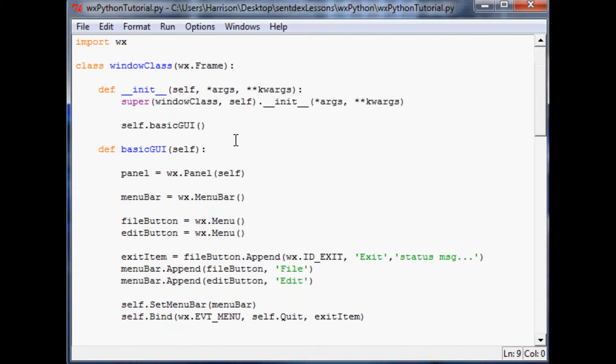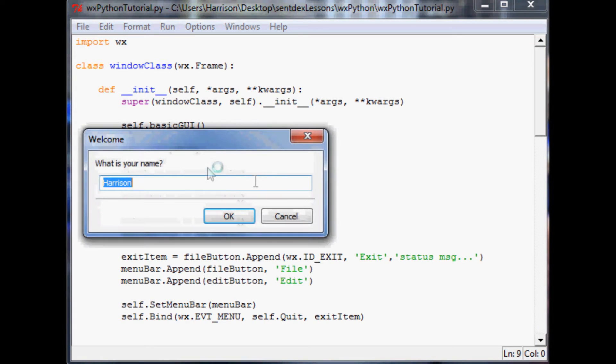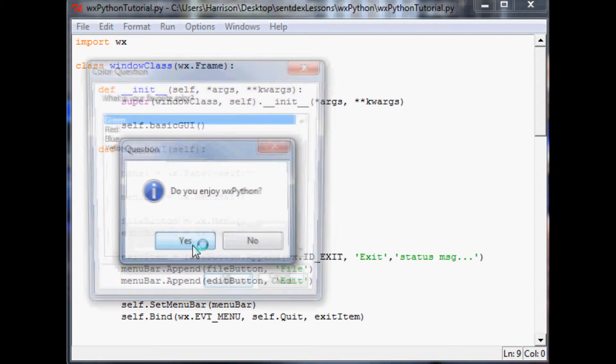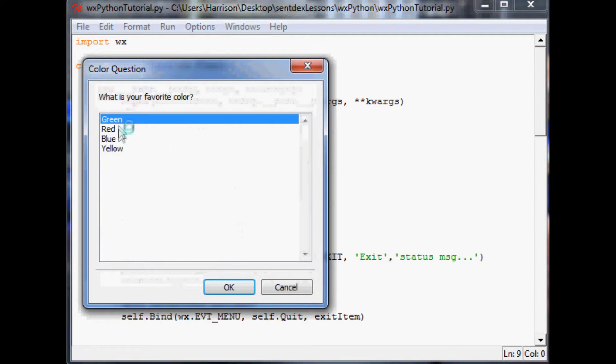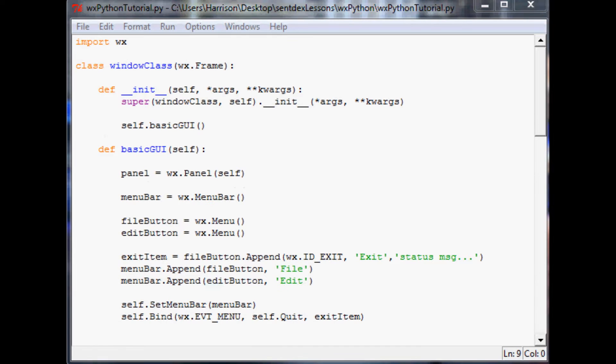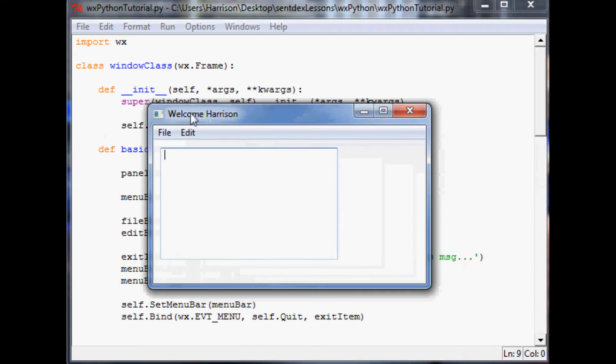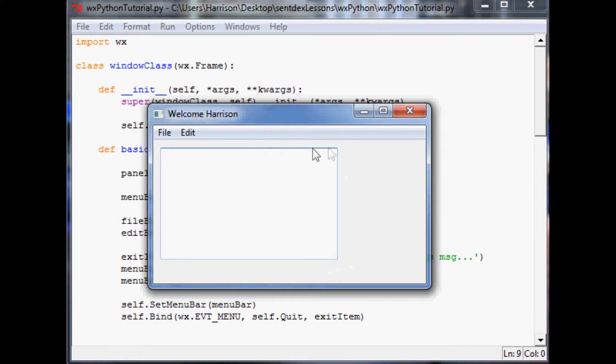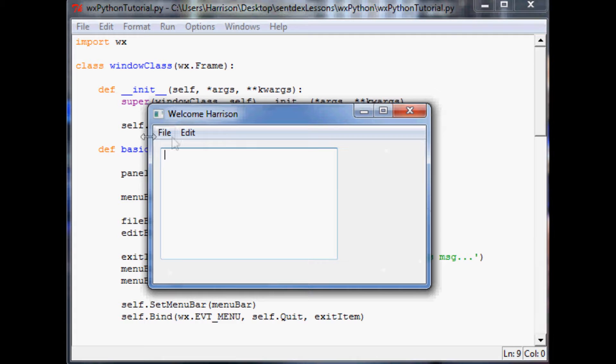So if you don't recall, where we left off was here. It asks their name, it asks if they enjoy, and then it asks them what their favorite color is. They click that and up pops this window. So now what we want to do is this text box is in what is known as the panel, and this area right here is our panel. So this text box is just within the panel.